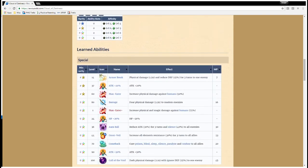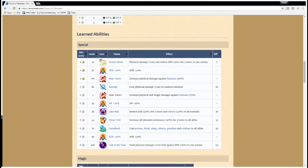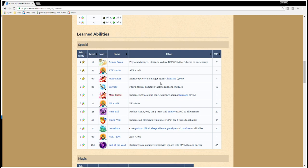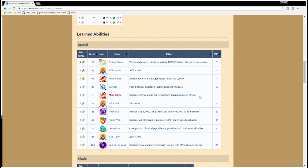Now, the thing that I thought was really interesting is that she gets a lot of useful passives, but also support-type skills. So, Maneater plus increases the bonus damage to humans from 50% to 75%. And, as you know, a lot of the big bosses and main enemies are considered humans. So, that's a very good passive.